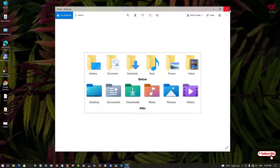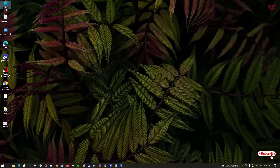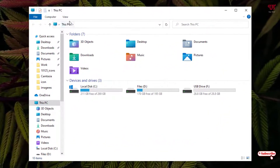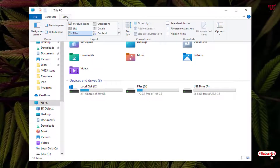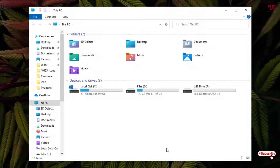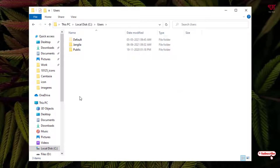For the first method, open This PC, then click on View and enable Hidden Items. After that, open the Local C drive. Under the C drive, you'll see a Users folder — click on it and select your respective username.